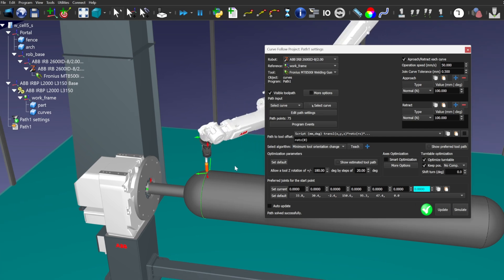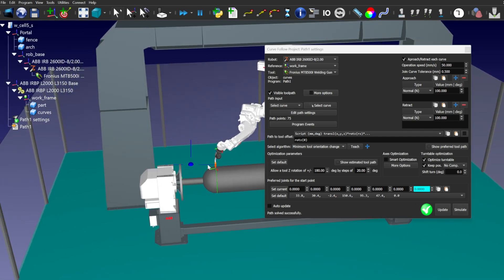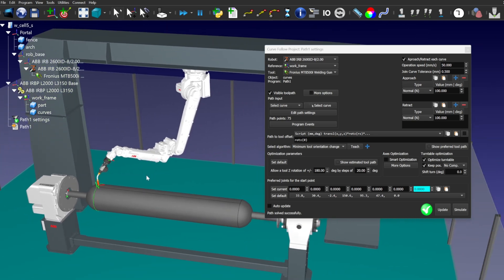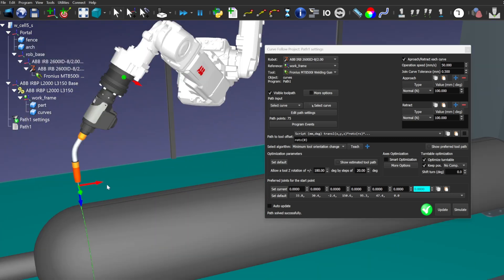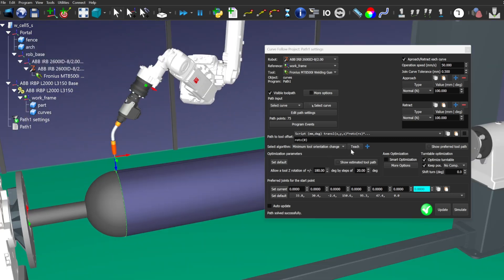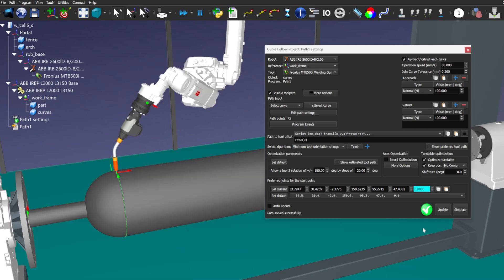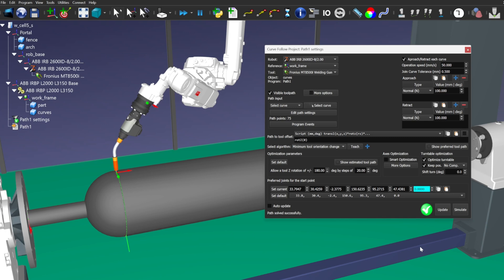Let's check the result. Set the TCP start point and orientation explicitly.